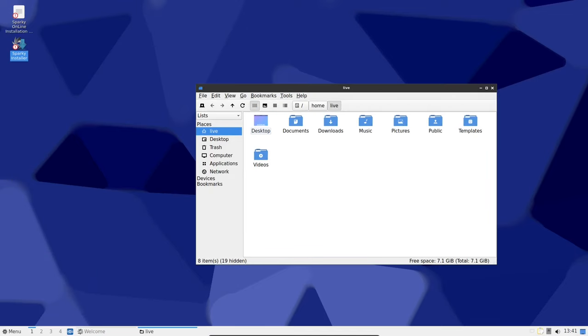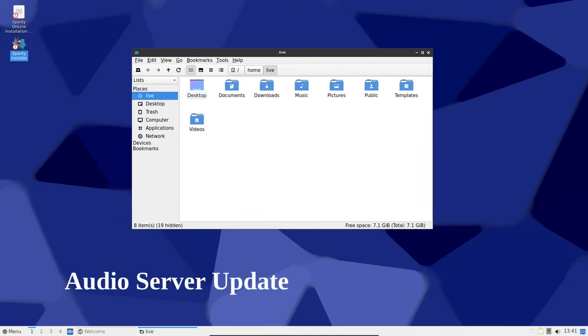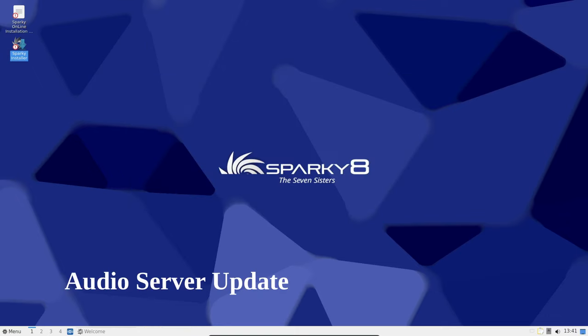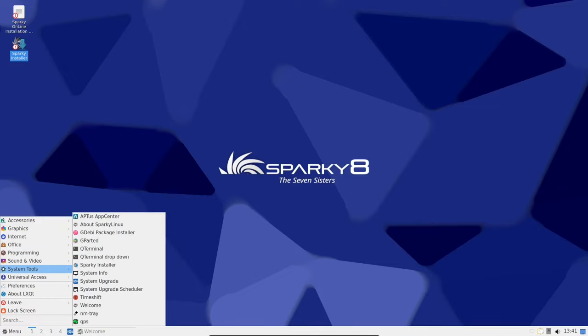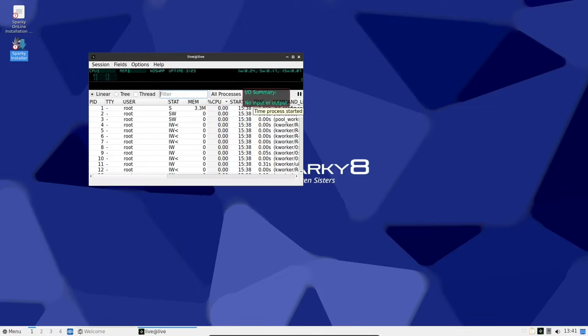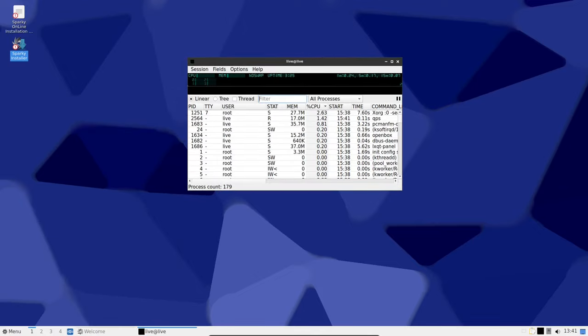Sparky Linux is shaking things up in the audio department. The default audio server is now PipeWire instead of PulseAudio, and you'll get the latest PipeWire version 1.0.1.